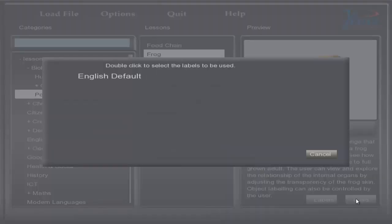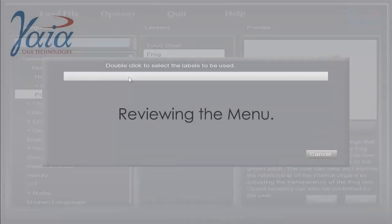Left clicking on load will load the model. If the lesson has labels included, you will be asked to choose which one you would like to load up. In this case, we're going to select the English default.